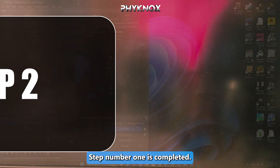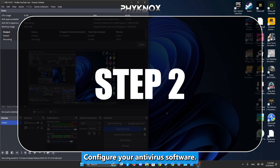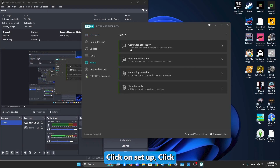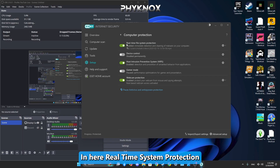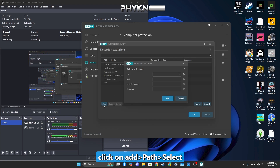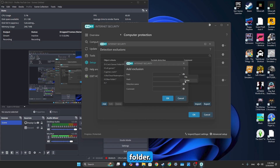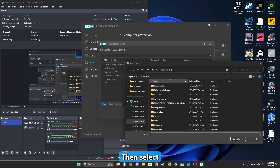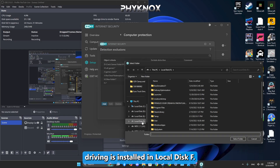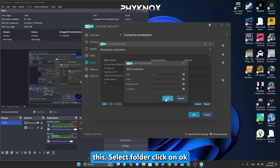Step two: configure your antivirus software. Open your antivirus software, click on Setup, then click Computer Protection. In the Real-Time File System Protection settings, click the icon, hit Exclusions, click Add Path, select Folder, then navigate to and select the directory where City Car Driving is installed. In this case it's on Local Disk F. Select the folder, click OK, then OK again and click Yes.